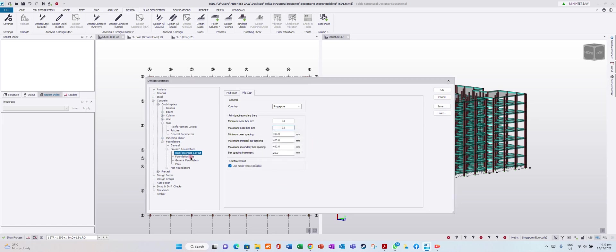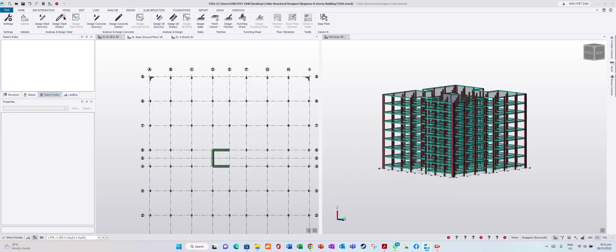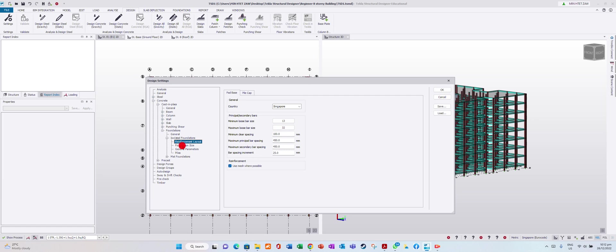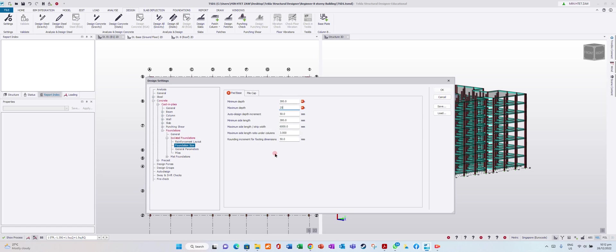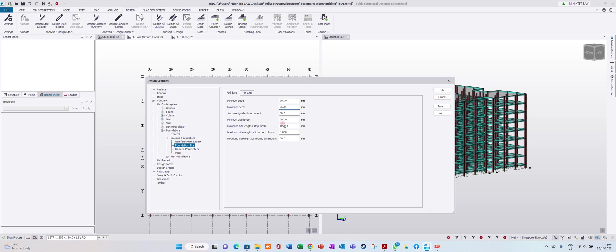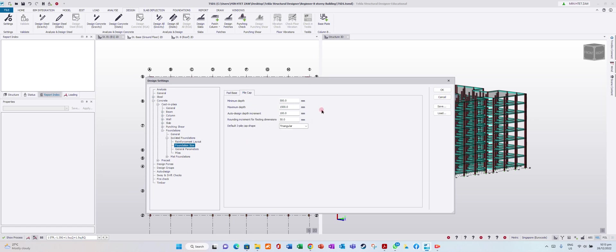Go to Foundation Size. For base, minimum depth is 300mm, maximum depth is 2,500mm - it will design automatically within this range. Minimum side length 300mm, maximum side length 6,000mm. Maximum side length ratio under columns is 3. Rounding increment for footing dimension is 50mm.